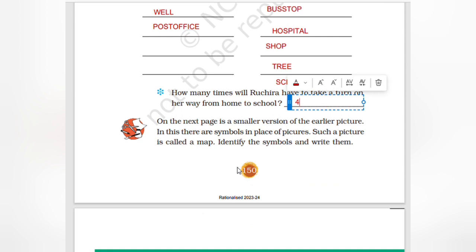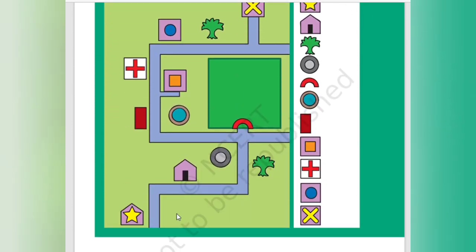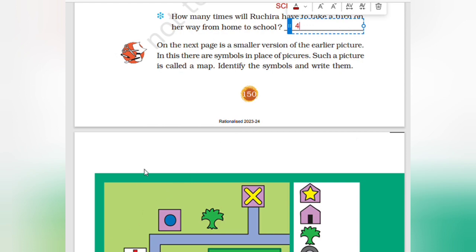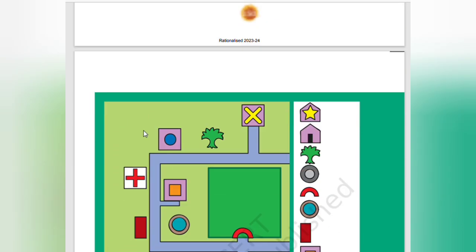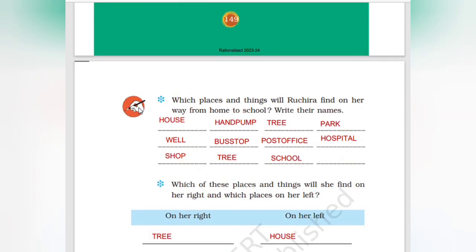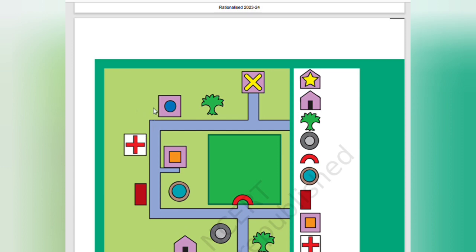On the next page is a smaller version of the earlier picture. There are symbols in the place of pictures. Such a picture is called a map. The map shows: Ujira's house, hand pump, tree, park, post office, bus stop, hospital, shop, tree, then school.